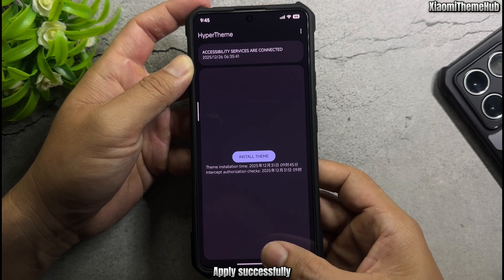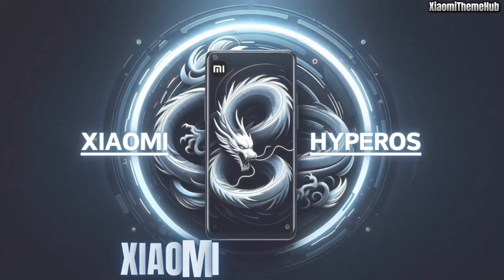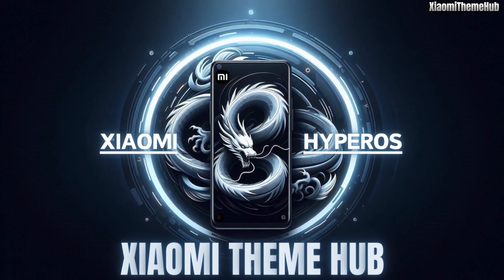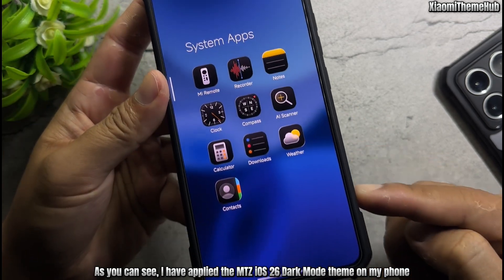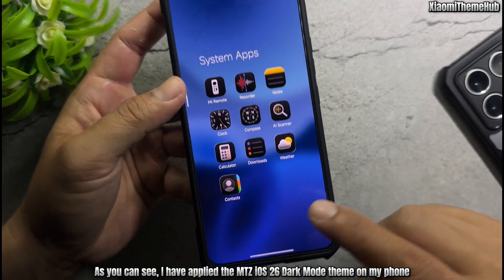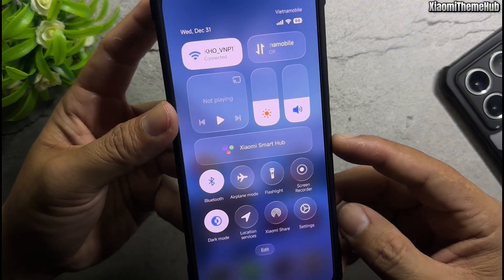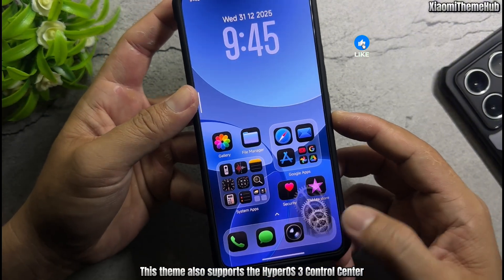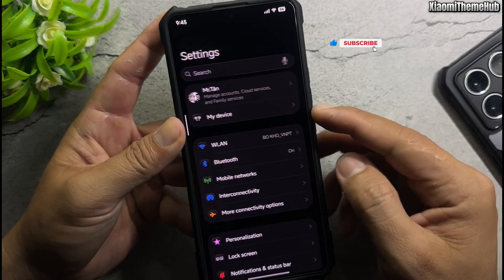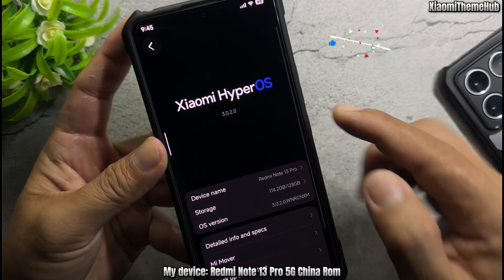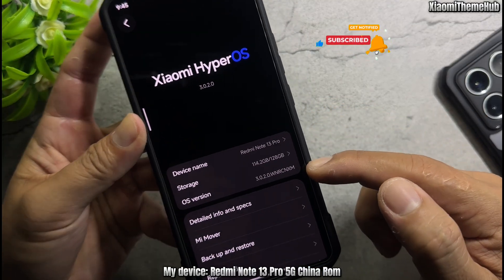Apply successfully. As you can see, I have applied the Mitz iOS 26 dark mode theme on my phone. This theme also supports the HyperOS 3 control center. My device: Redmi Note 13 Pro 5G China ROM.